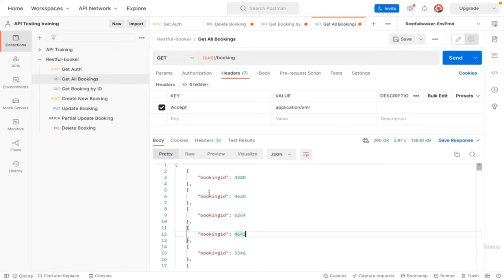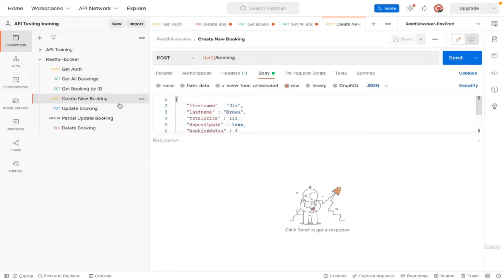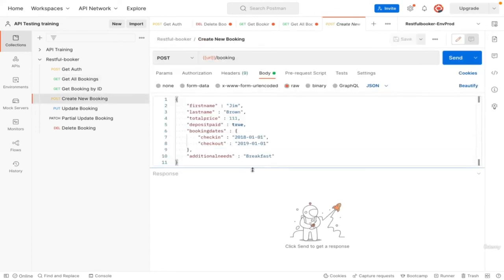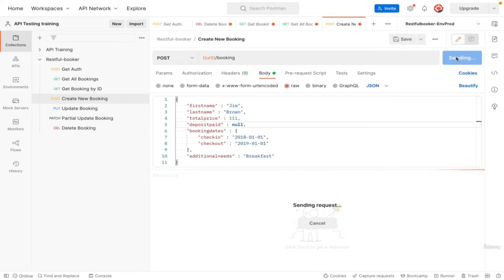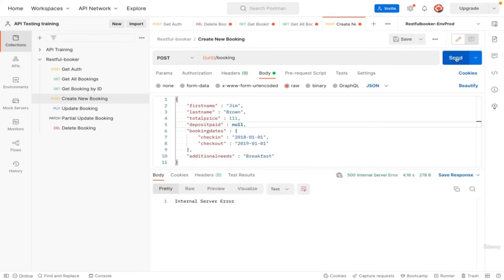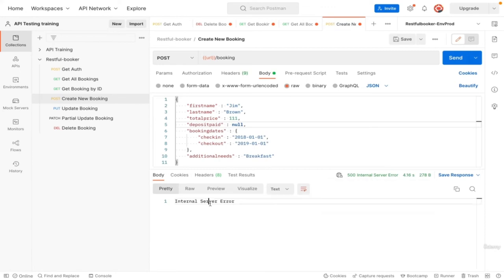The final check is logging output. Let's go to create new booking. In body change deposit paid to null, click send. And we get a 500 error. When we look at our logs all it's saying is 500. We're not getting any extra information here.